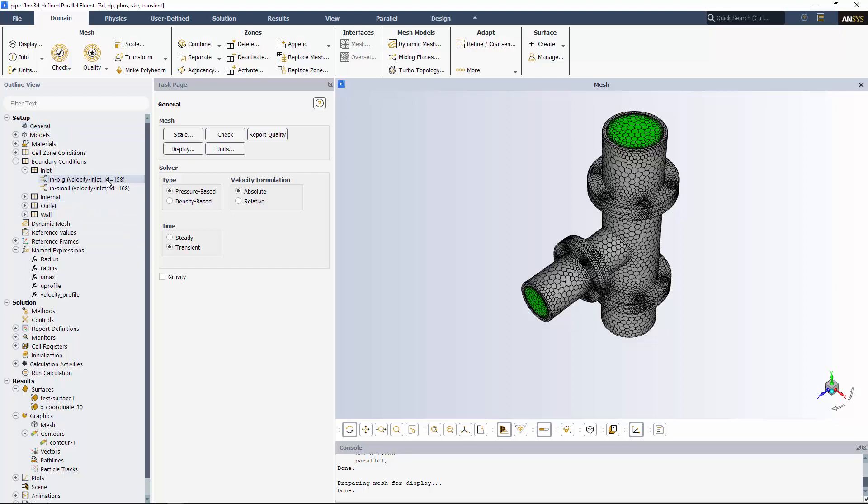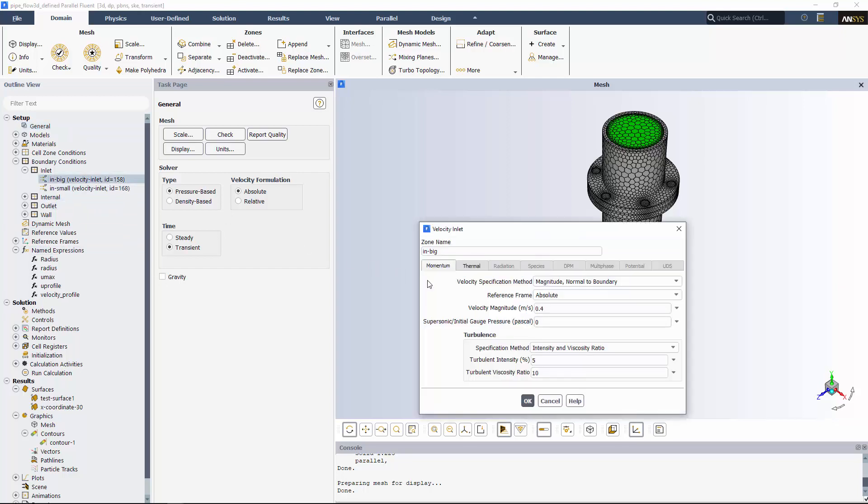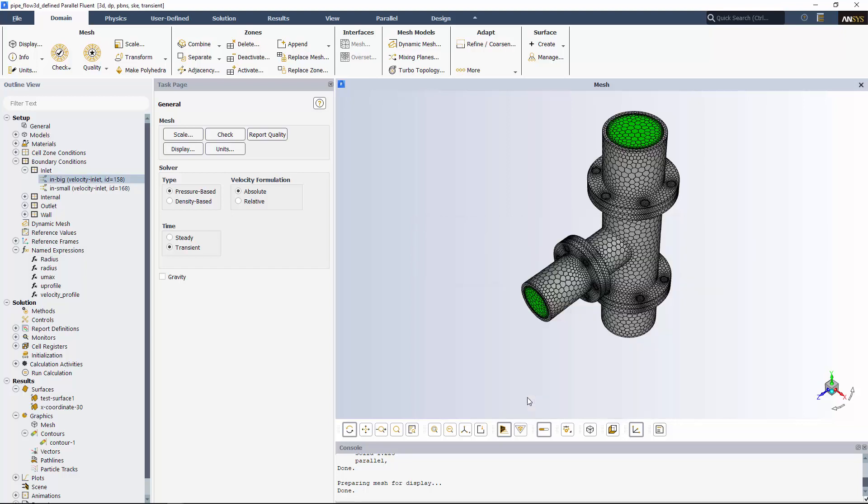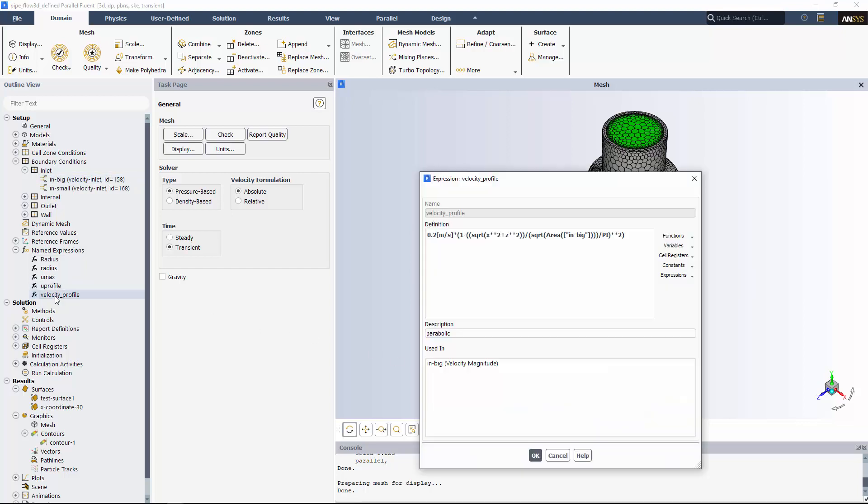For example, I can specify this inlet using an expression for a parabolic inlet velocity that I've already created. You'll see that as soon as I start typing it, Fluent proposes the name of velocity profile, which is the one I've defined.